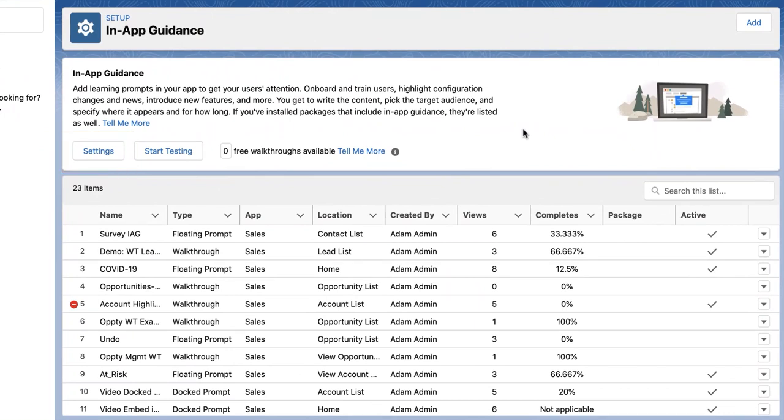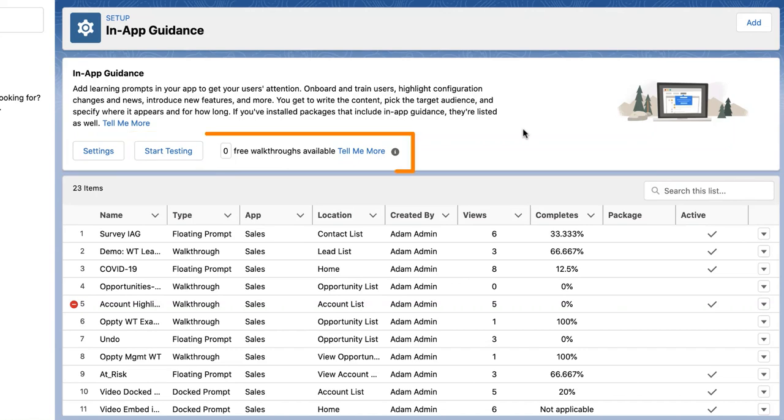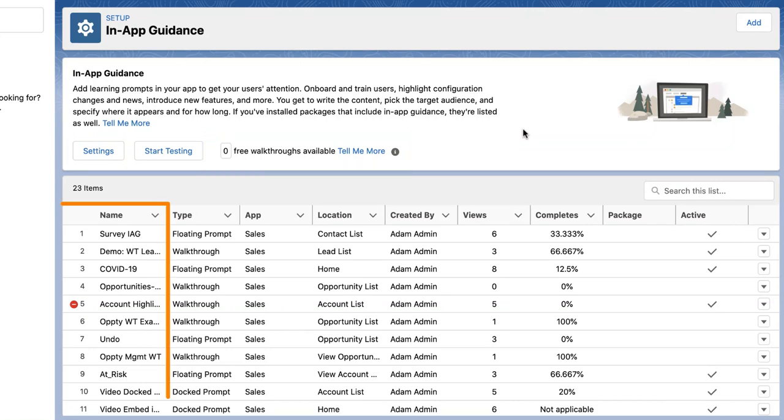Also, you can quickly test prompts and walkthroughs that you create, or see how many free active custom walkthroughs you are currently using. And you can see all the in-app guidance that you create or install.